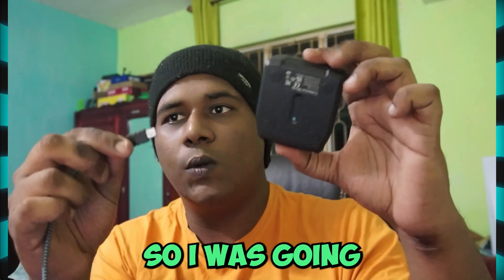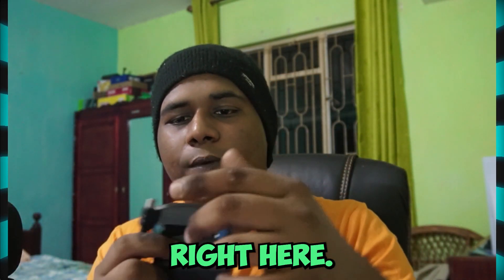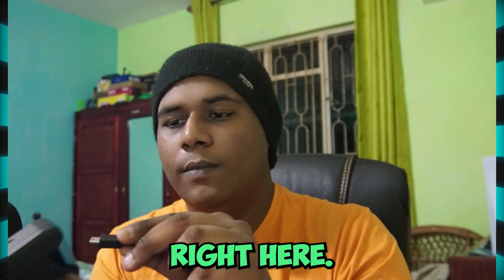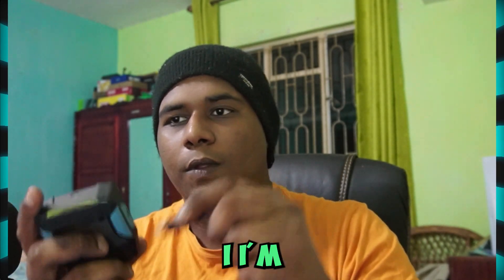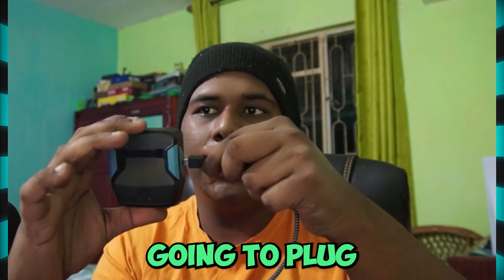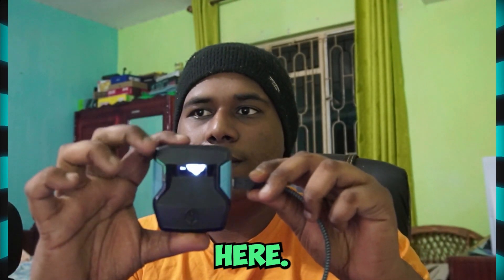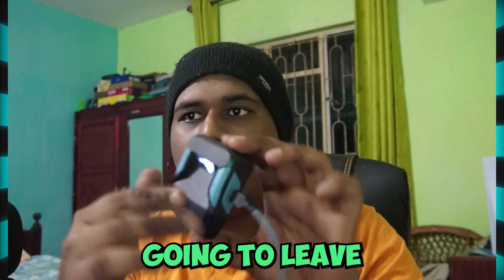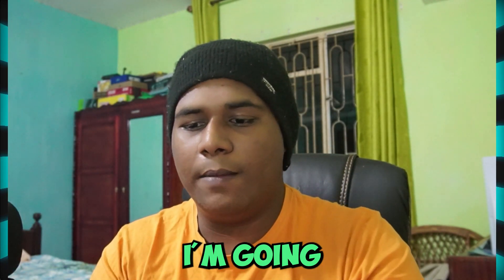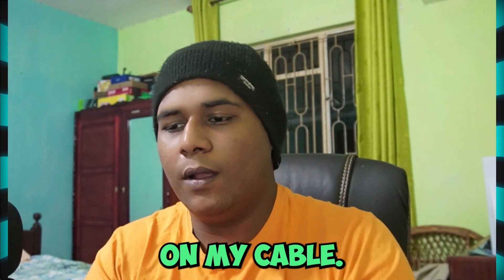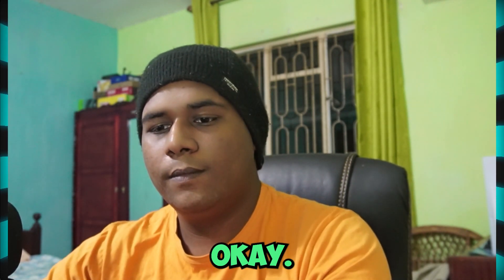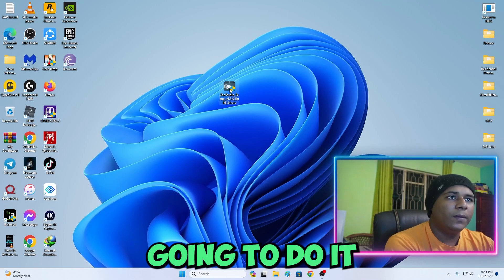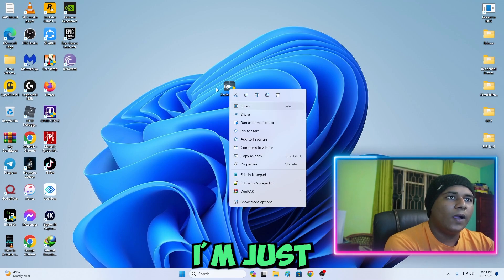As you can see how to do it right here. I'm going to plug right here. Next I'm going to leave the Zen right here. I'm going to just keep it on my table.